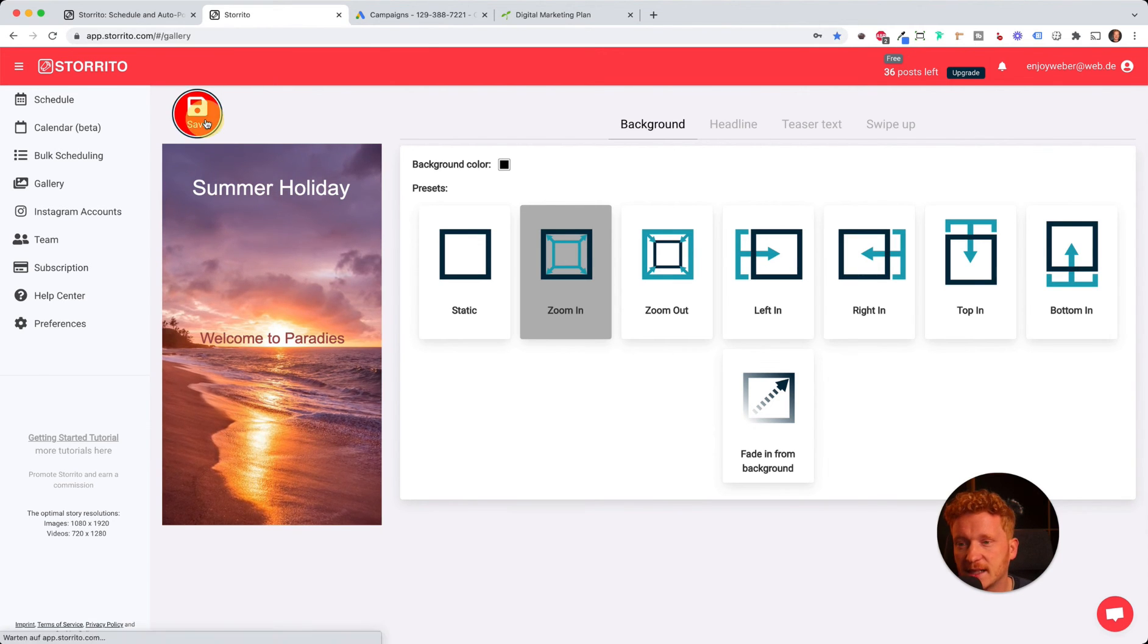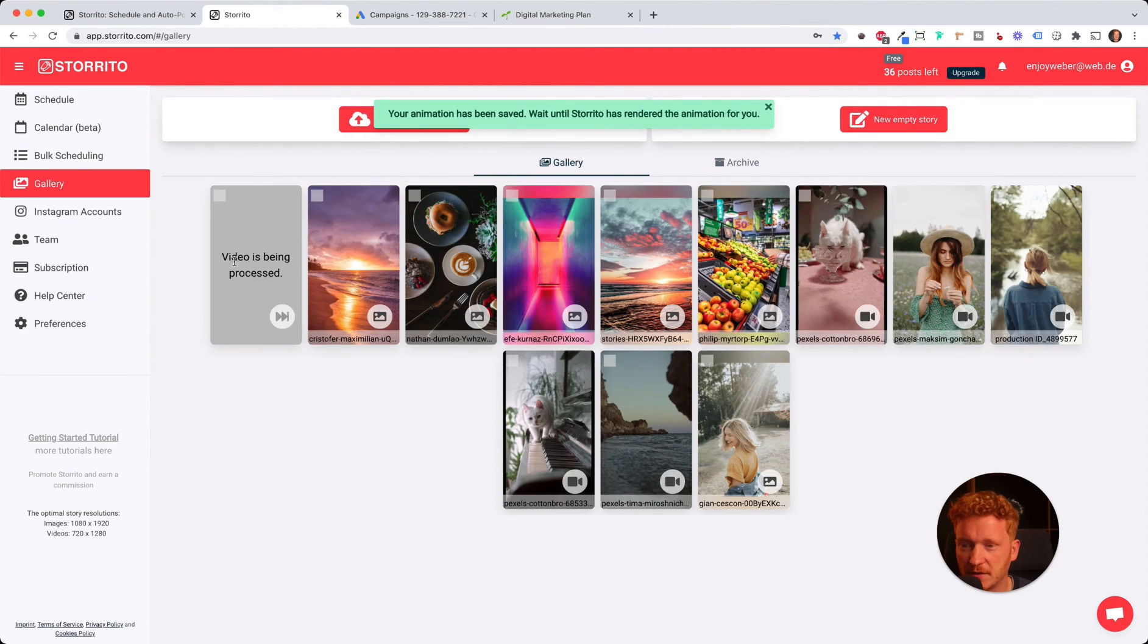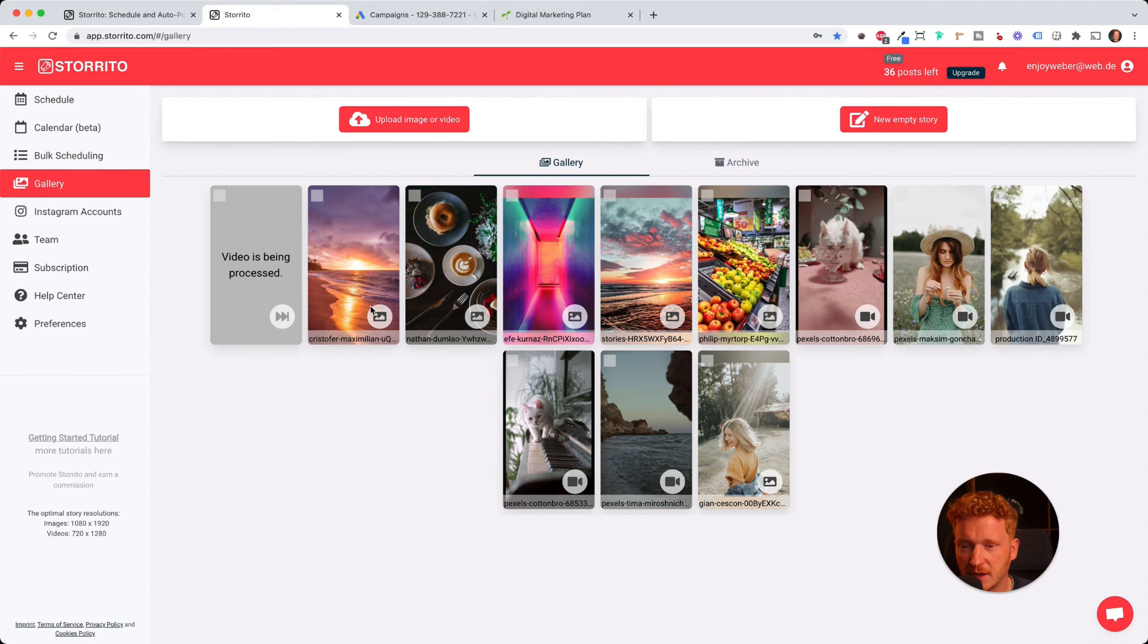In the end, just hit save. Now the video is being processed, and we've created a video out of this picture.